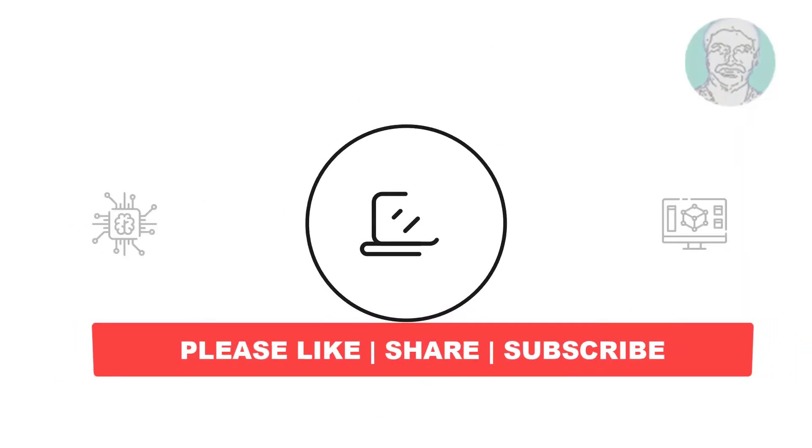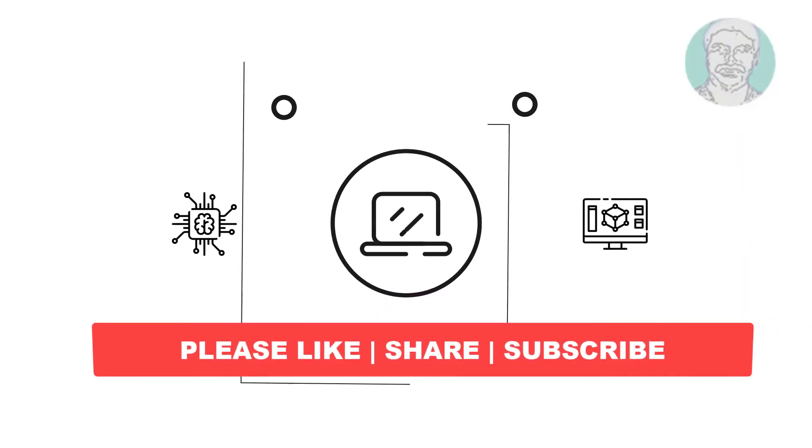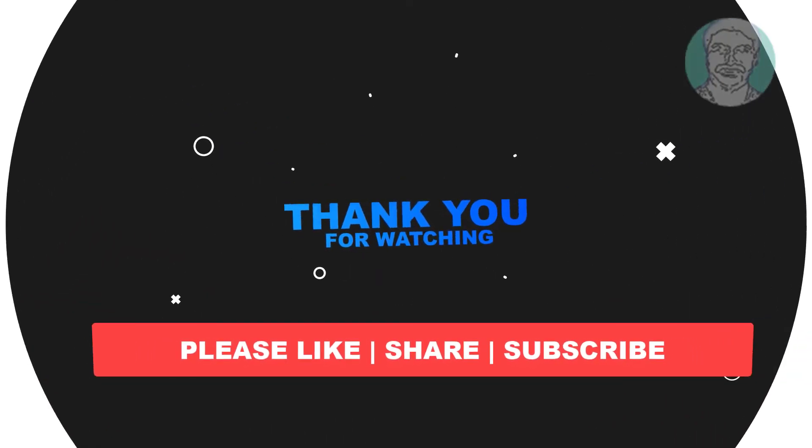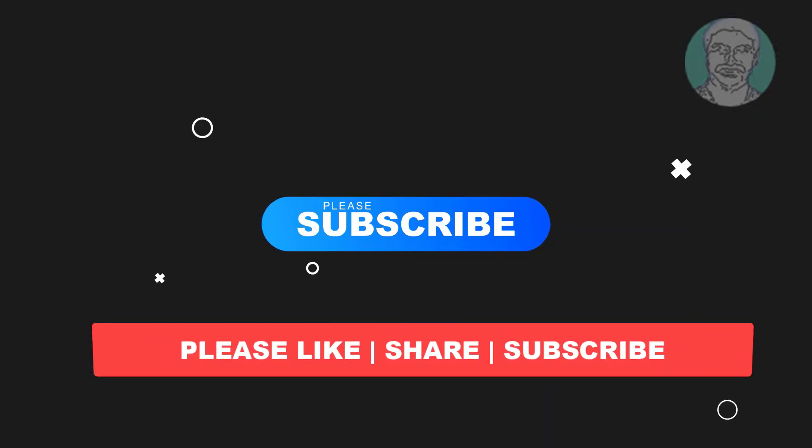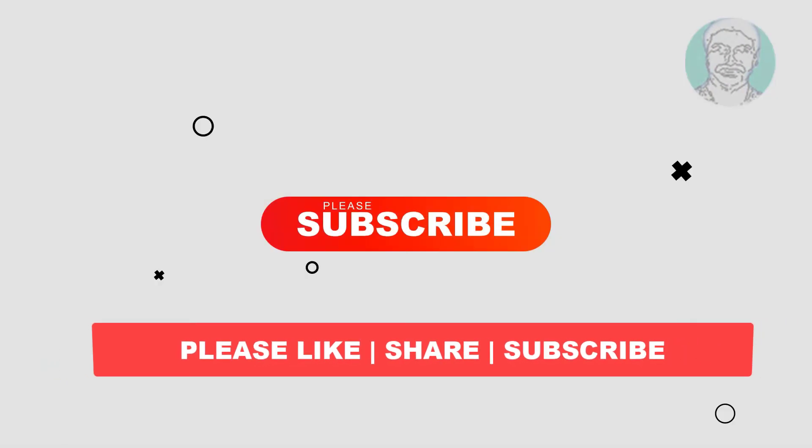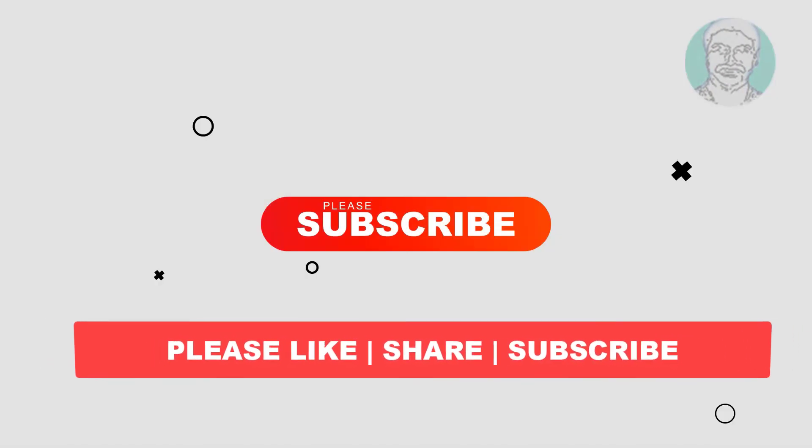I hope this video tutorial helps you, please like, share and don't forget to subscribe my channel, thank you very much, see you next video.